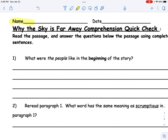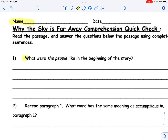Let's look at question one: What were the people like in the beginning of this story? So we need to go back and think about what the people were like. What were they doing? What were they saying? What were their actions?